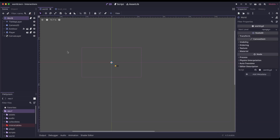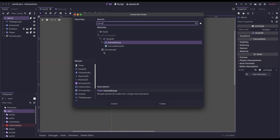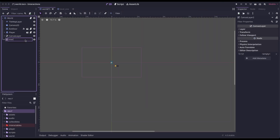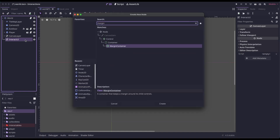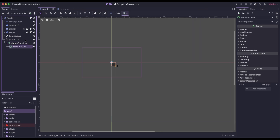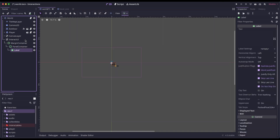I'm going to click on world and add a new node — it's going to be a canvas layer. I'm going to call this Interact UI. Inside of here, I'm going to give it a margin container, and inside the margin container a panel container, and then lastly inside the panel container a label. I'm just going to name my label Prompt. This is going to be the prompt that pops up for the player whenever they're next to something they can interact with.